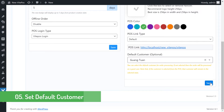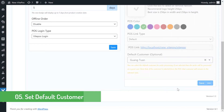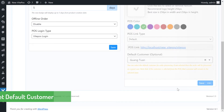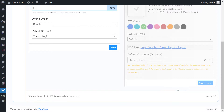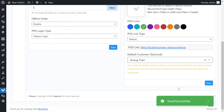Also a customizable feature is that you can set the default customer from the admin panel. If there is no customer chosen in the order, then the default customer will be set on the order and it will show in the print receipt.